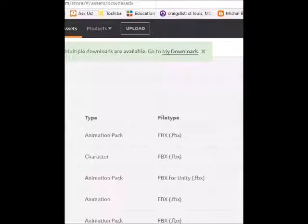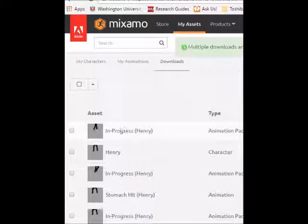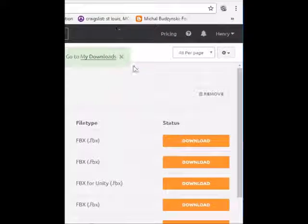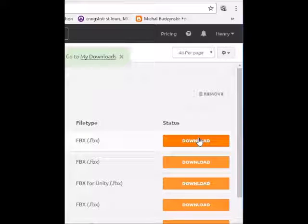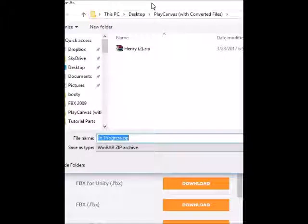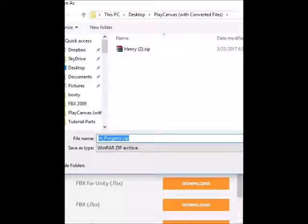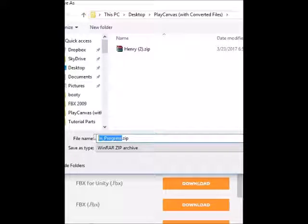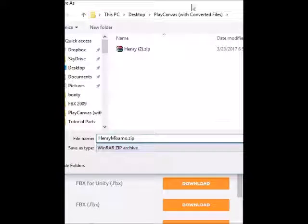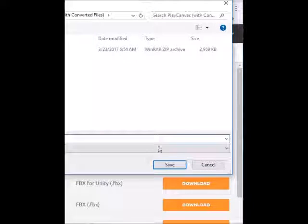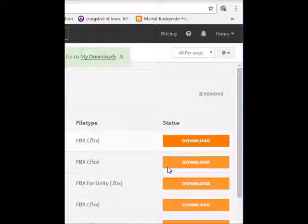You'll be brought to this page right here. You'll see your animation on this side and the Download button on the right side. Go ahead and click Download. In the download dialog, just hit Save. You can rename this to maybe 'Henry Mixamo' or something like that — I'm going to go ahead and do that so we know that we made this in Mixamo. After you rename it, just click Save, and it'll download to the PlayCanvas folder we set up earlier.